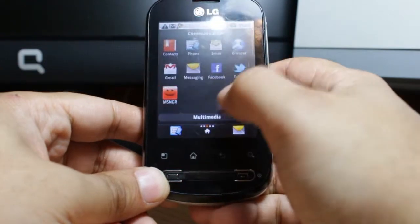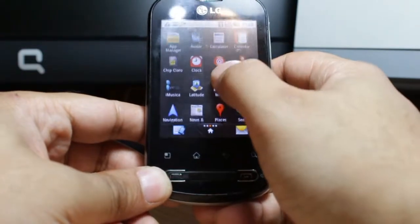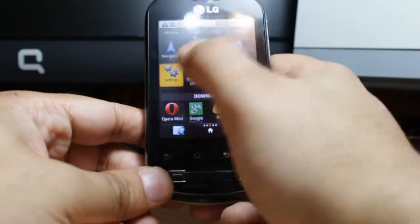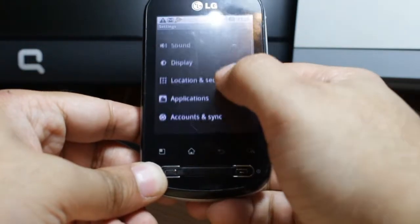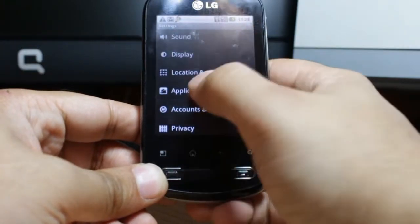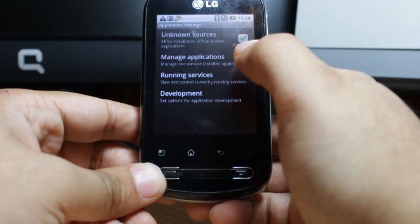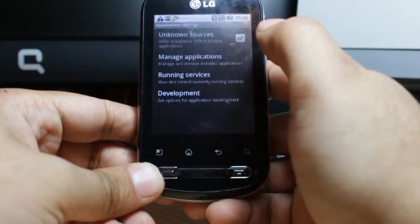Go to Menu. At Menu, search for the option called Settings and hit that one. At Settings, search for Application, then click Manage Application.